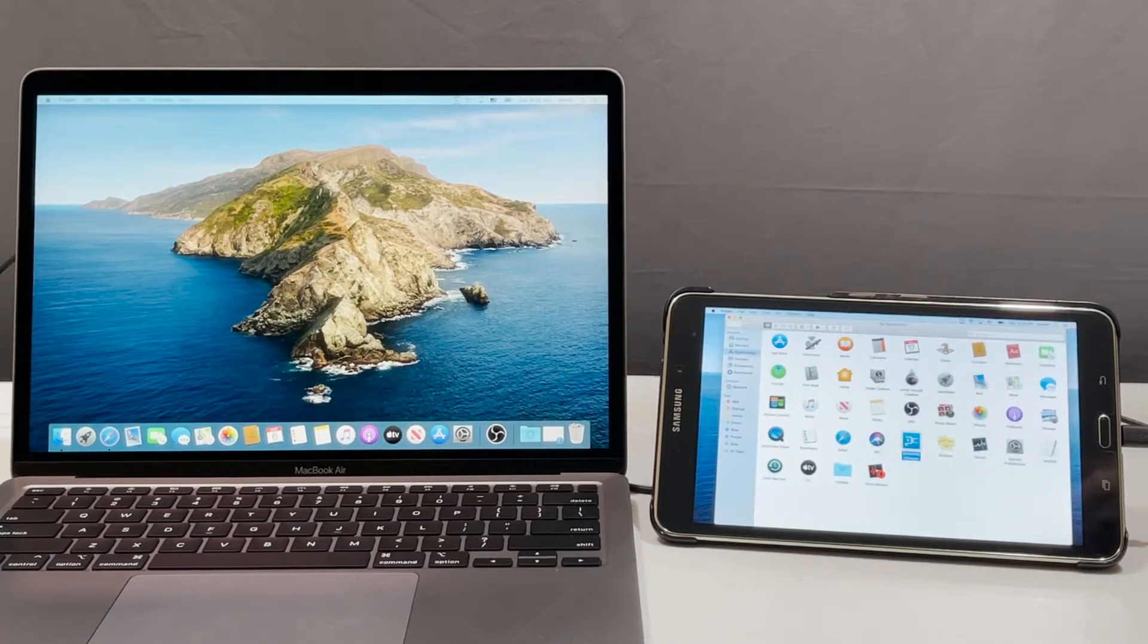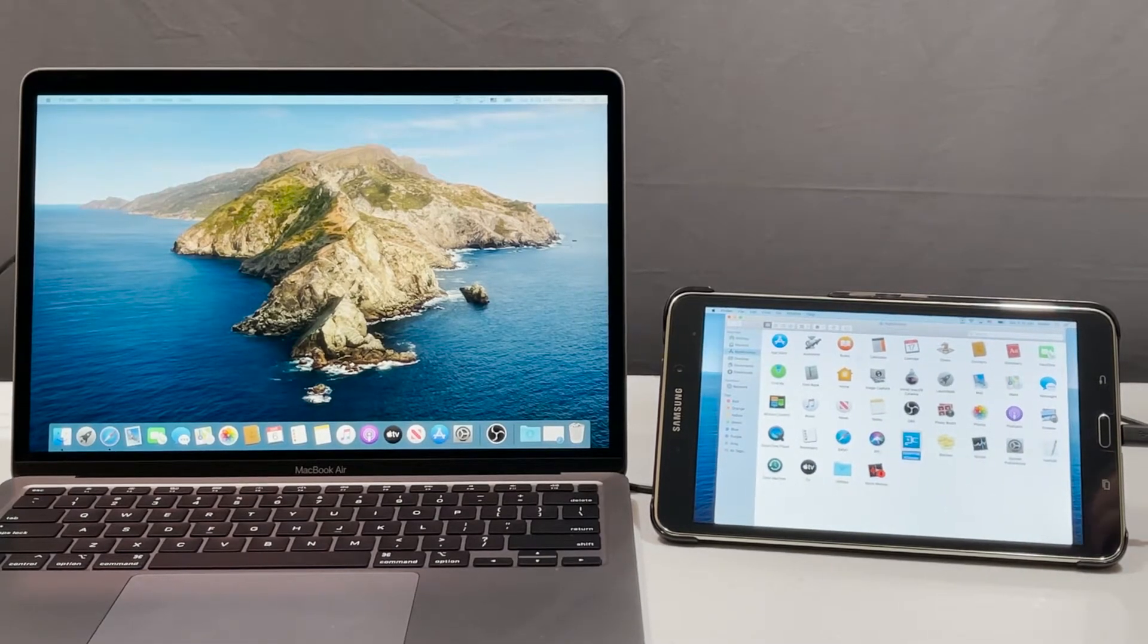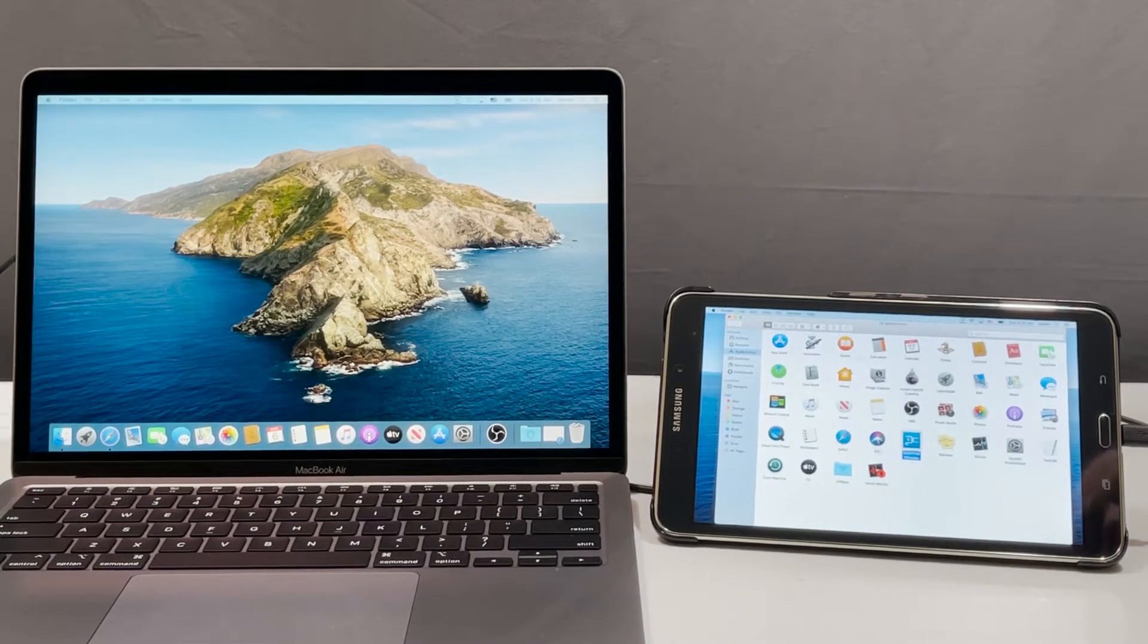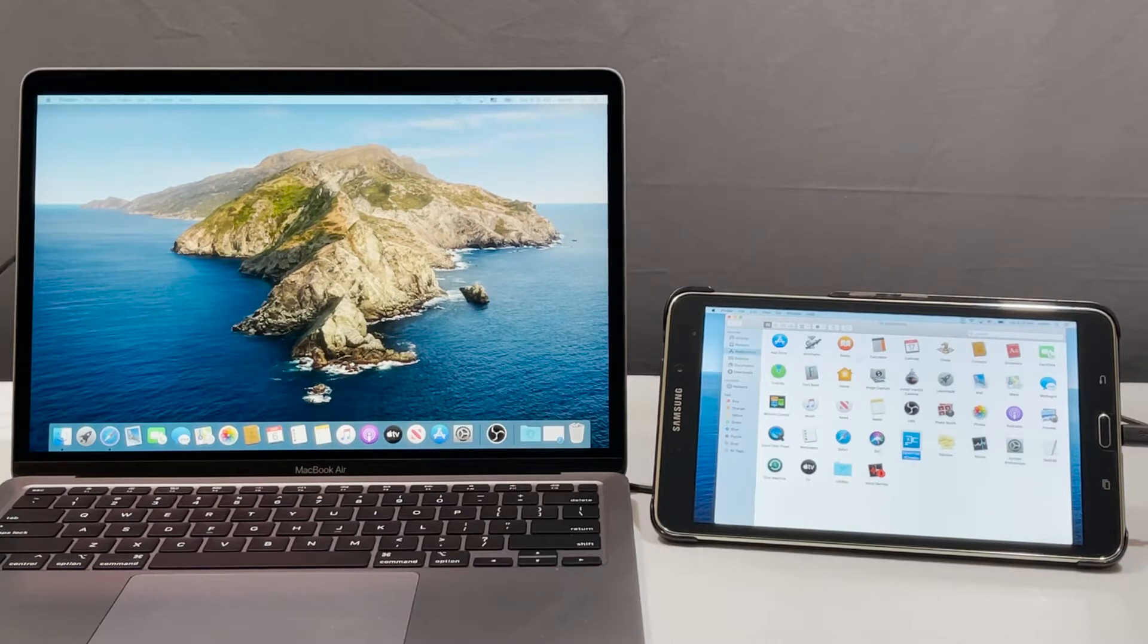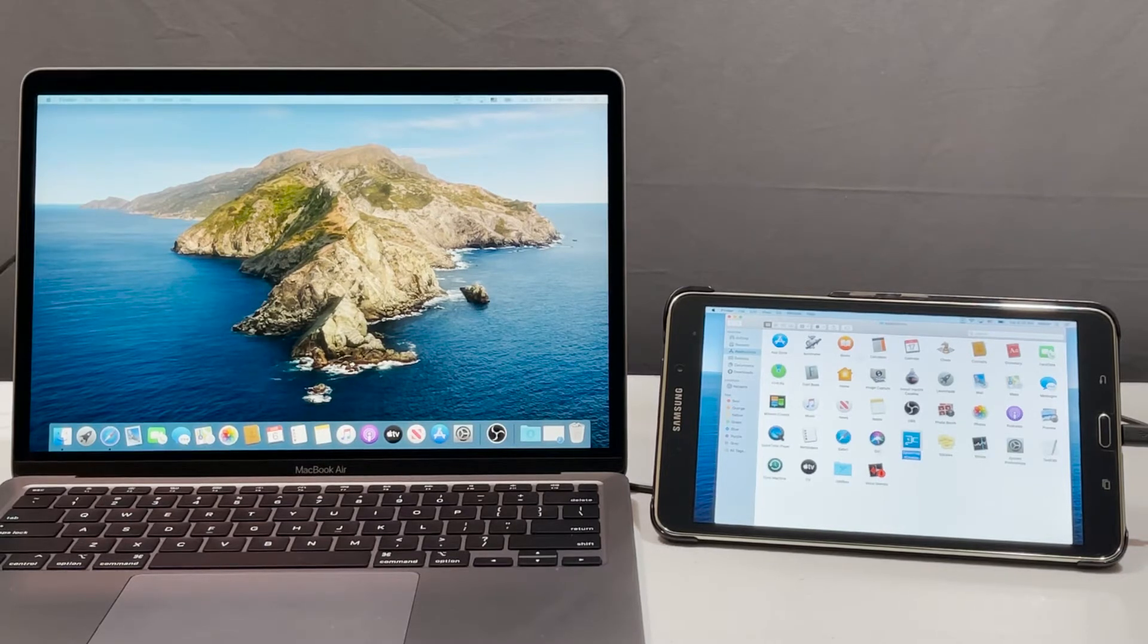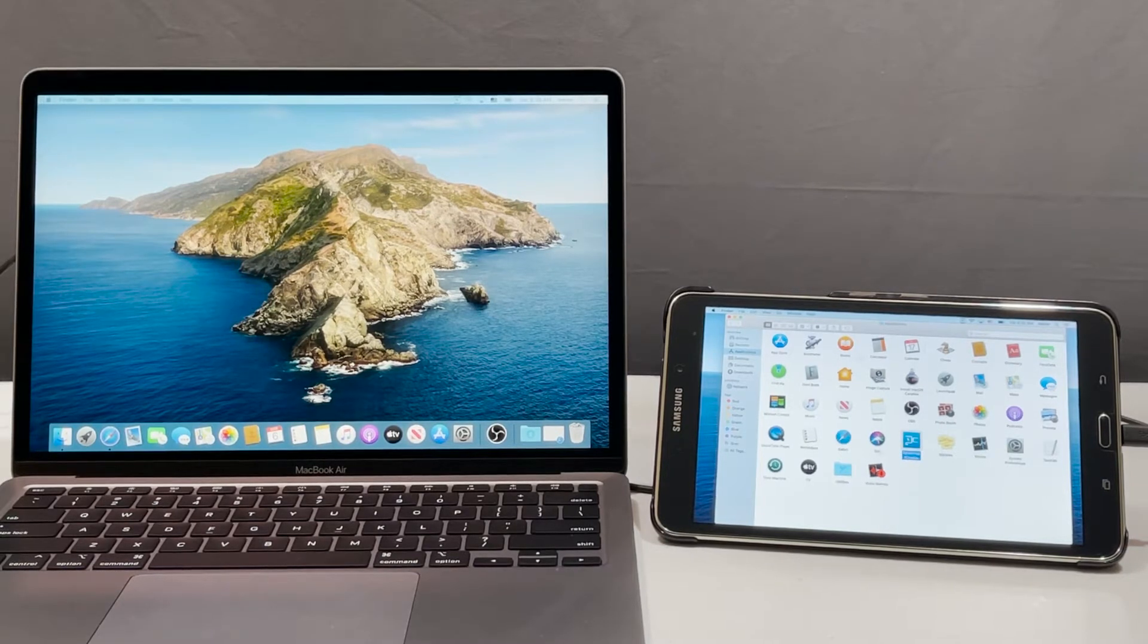What's up everybody? In this video I'm going to show you how to use your Android phone or tablet as a secondary monitor on your Mac computer.